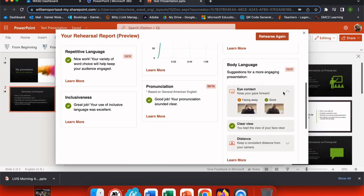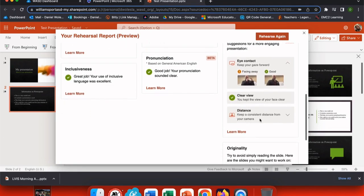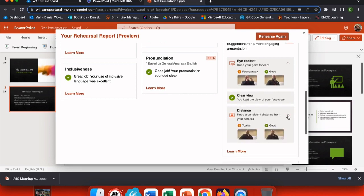You can also scroll down and use drop down menus to see good representations of your presentation and incorrect things that you may want to look at such as the distance from the camera.